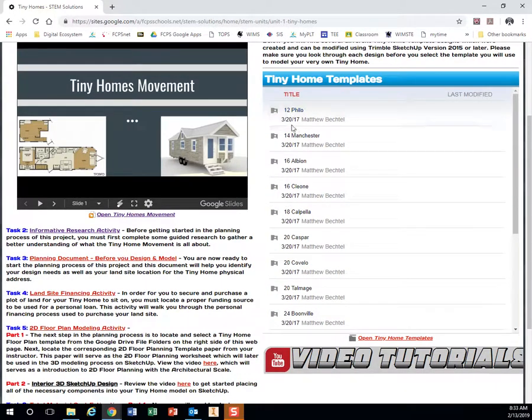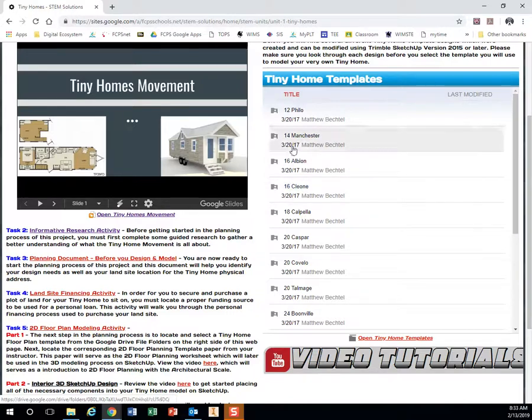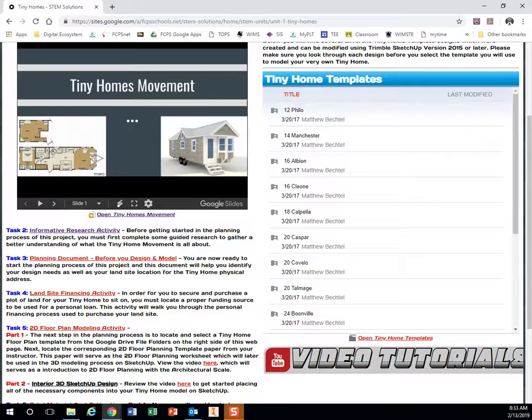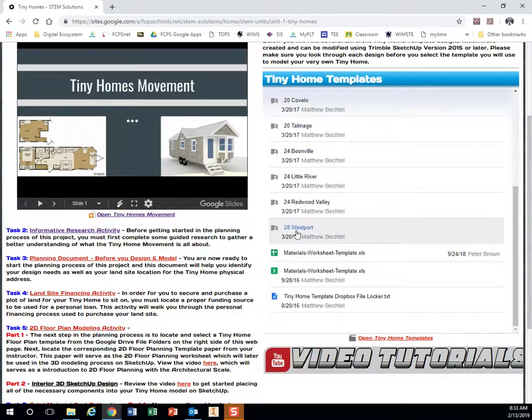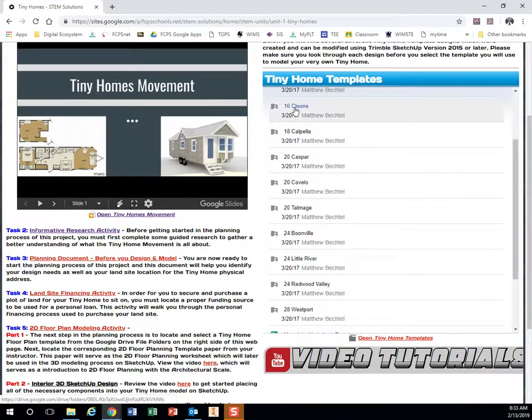So for example, this 14 Manchester, 16 Albion, 16 Cleone, this first number right here is how long your tiny home is in feet. So remember they're all about 8 feet wide, but then this one right here is anywhere from I guess 12 all the way up to 28 feet, the Westport, 24 feet, the Redwood Valley. So these are going to be the larger ones, these are going to be the smaller ones.